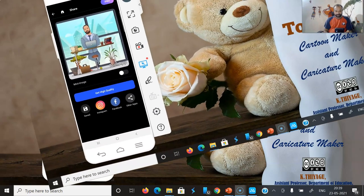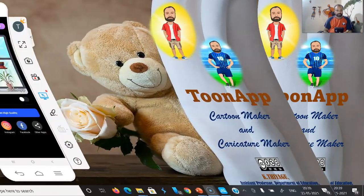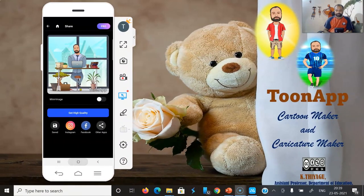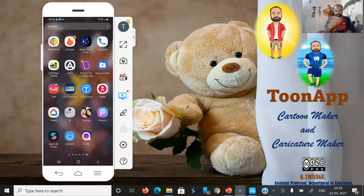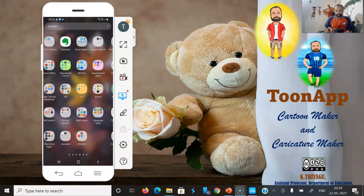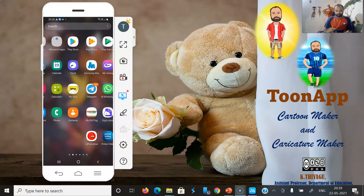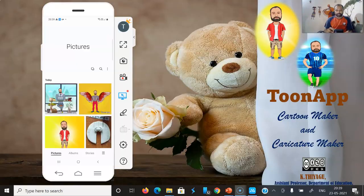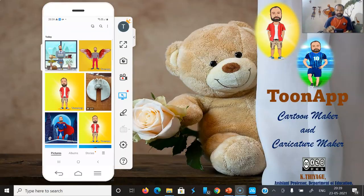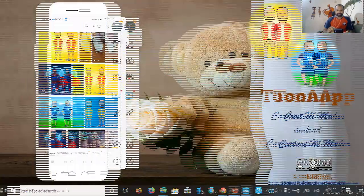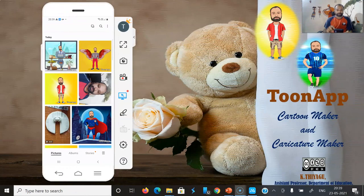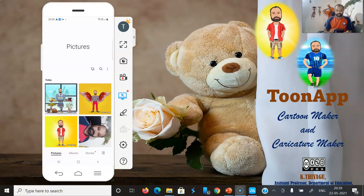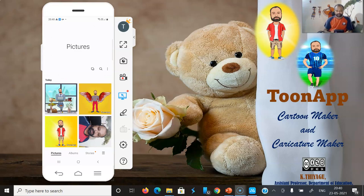Now you are getting a very good caricature photo. After that, you can share it with anyone — there is a sharing option also. You can go to the gallery of your mobile phone and see those images which you downloaded. One, two, three, four, five, six — a lot of photos which I created through the Tune app are now available. This is what you have to create as a caricature.